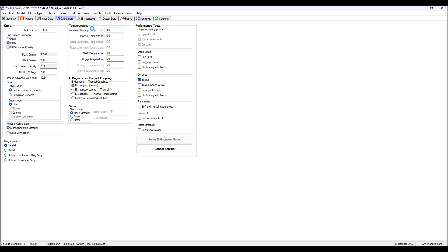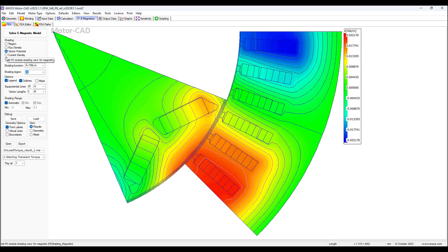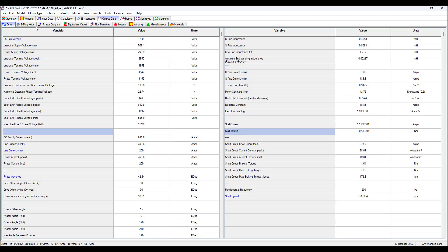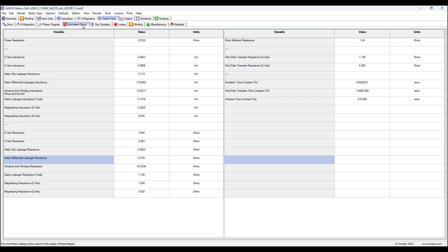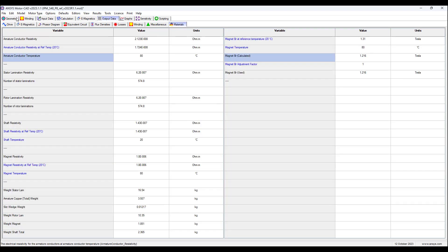We have other tabs to look at. Each physics will have common general tabs and settings, and also each physics has its own unique tabs and settings to configure. Now we look at the results — we can see flux density, vector potential, current density, and unit current density. We can see output data in tabular form, and we can see drive tab data for the electromagnetics, phase diagrams, equivalent circuit data, flux density data, loss data, winding data, other data, and materials data.